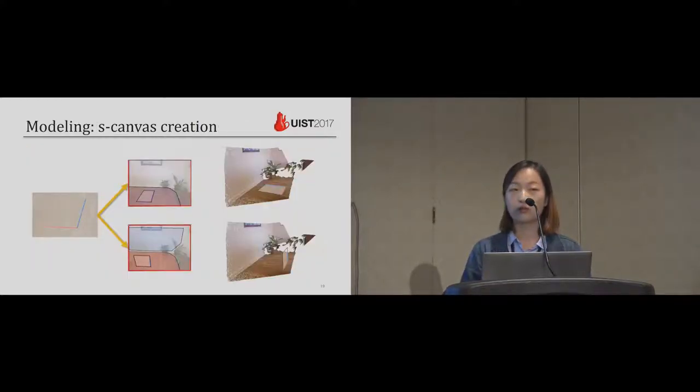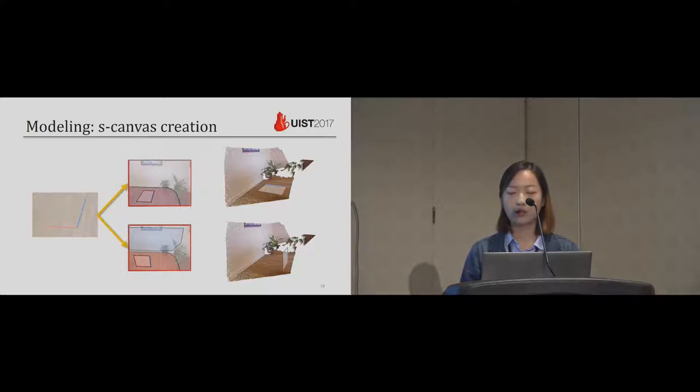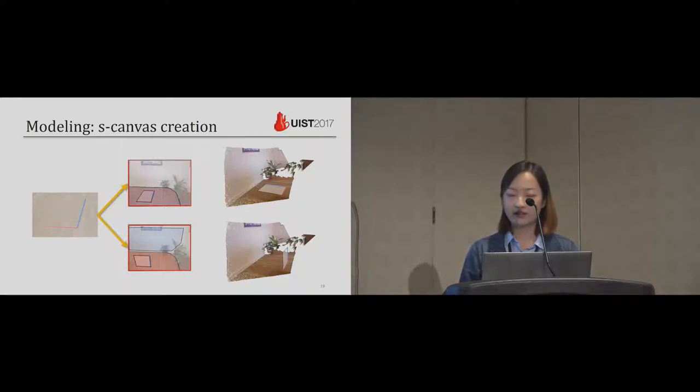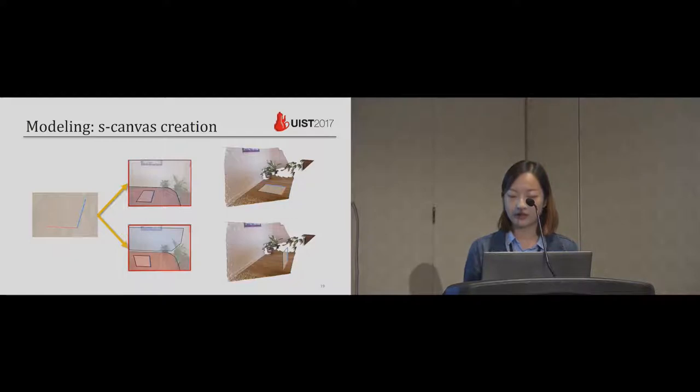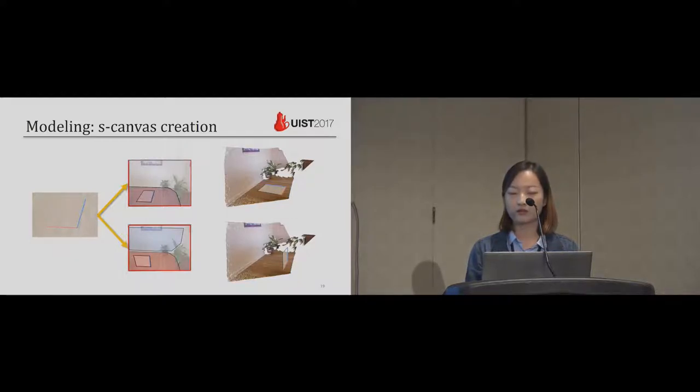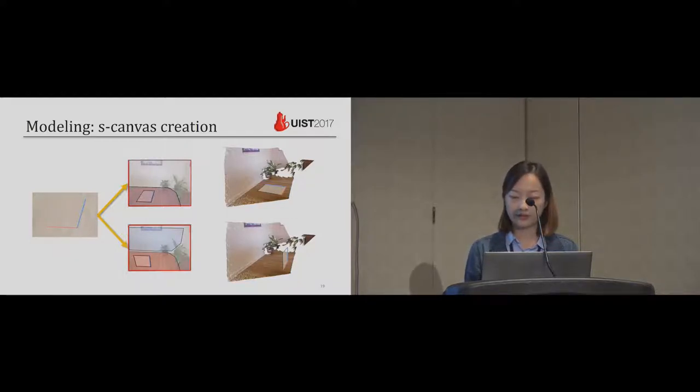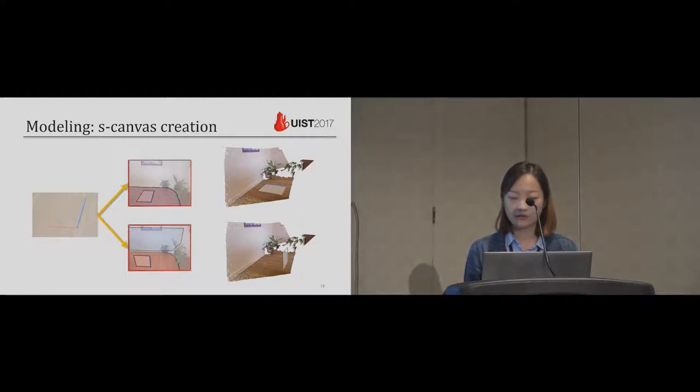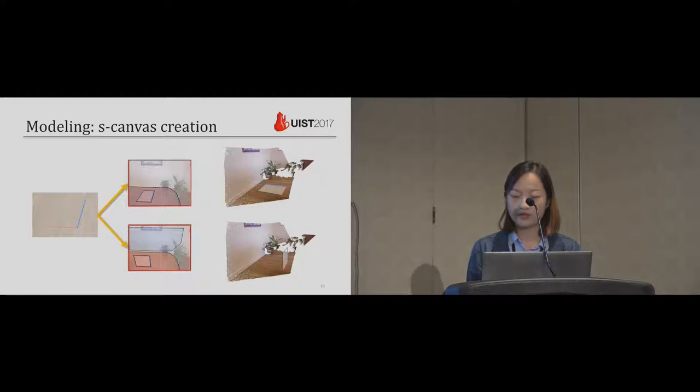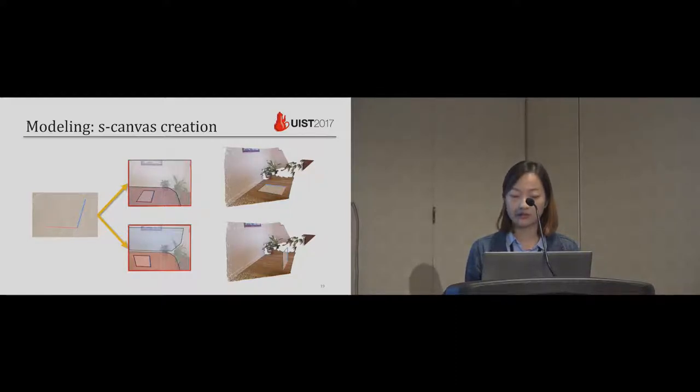Now I'm going to talk more about the modeling stage. Remember the assumption that the profile stroke and the trajectory stroke, they both lie on some unknown spatial planes. So different choice of planes can lead to different results of canvas. Two strokes on the left image can create a canvas that either lies on the ground or is perpendicular to the ground.